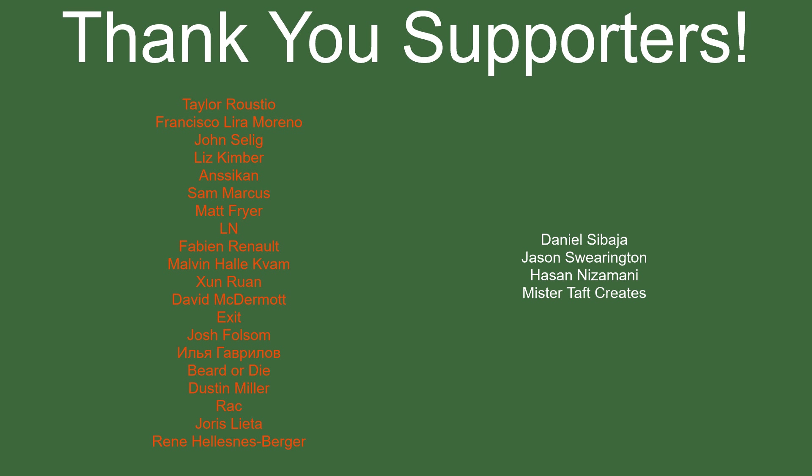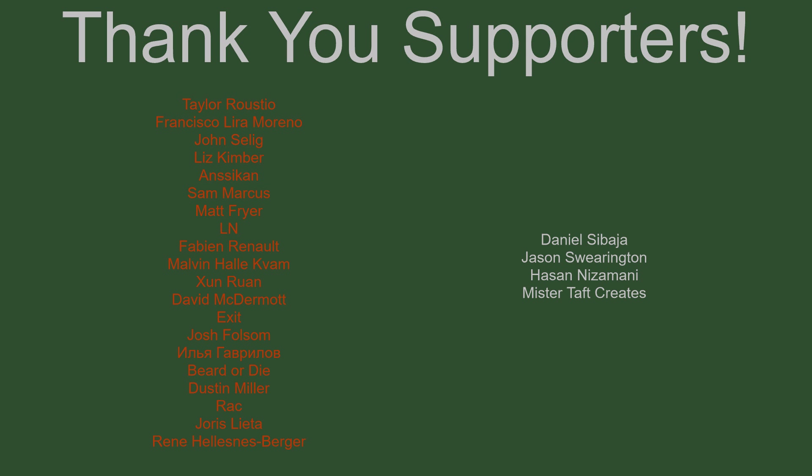But before I go, I've got to thank my Patreon. Special thanks to Taylor Rustio, Francisco Lira, John Salig, Liz Kimber, Ansikan, Sam Marcus, Matt Fryer, LN, Fabian Renaud, Malvin, Sam Ran, David McDermott, Exit, Josh Folsom, Beard or Die, Dusty Miller, Rack, Yoris Letta, and Rene. If anyone else is able to help support the channel monetarily, link to my Patreon is down below. If not, there are also links to other social media, such as Twitch, Twitter, and Discord, as well as our Udemy course and our website. If you could check any of those out, that'd be greatly appreciated. I'll see you guys next time, thanks for watching, and goodbye.